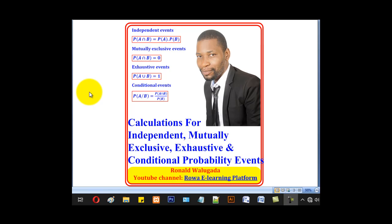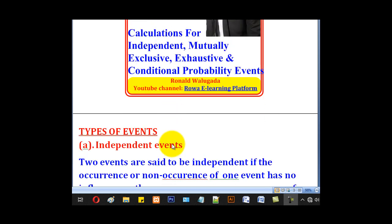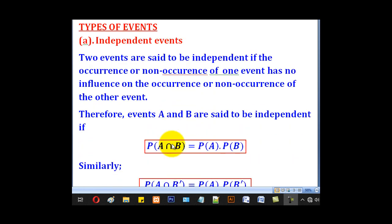Hello viewers, this is Wagadari Ronald taking you through this tutorial involving calculations on the various types of probability events, namely independent events, mutually exclusive events, exhaustive events, and conditional events. We shall start with independent events.